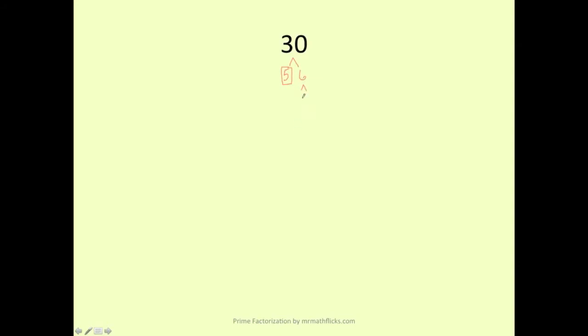And the 6 can be broken down to 2 times 3. So we're done with both of them. Prime numbers, box around them. The prime factorization of 30 is 2 times 3 times 5. And again, we can't break down the 5 any further.